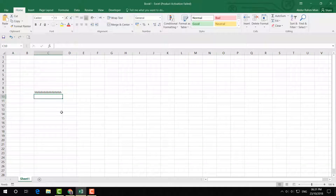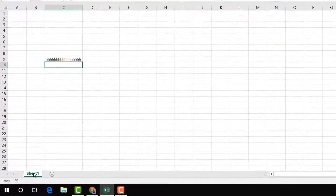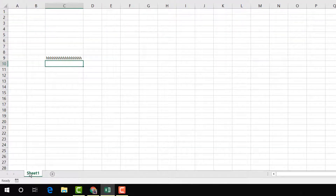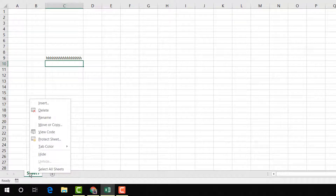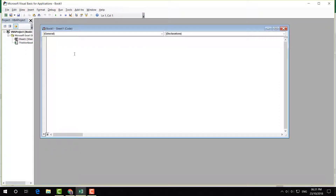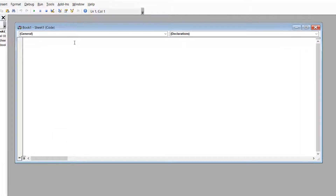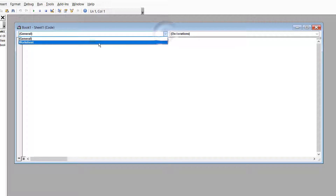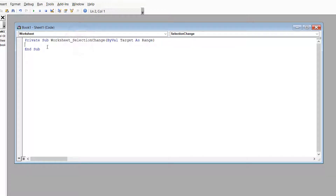In order to do that, you have to open your Excel worksheet document. At the bottom you will see your sheet tab — simply right-click over there and you will find 'View Code'. Click there and a new screen will appear. You have to choose 'Worksheet' from the dropdown.